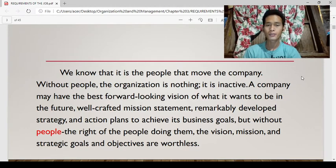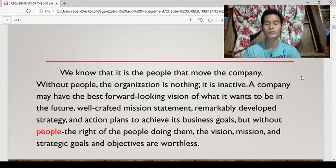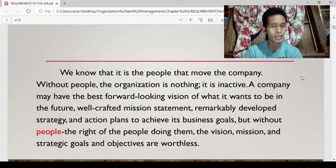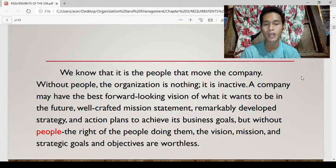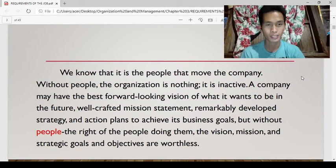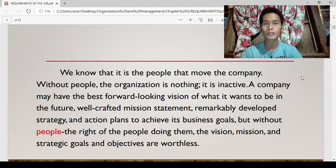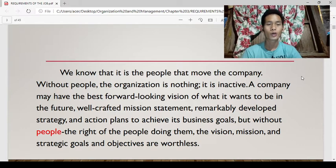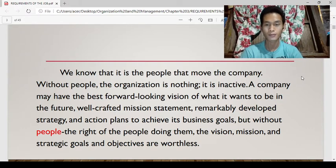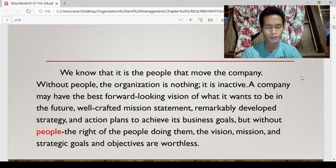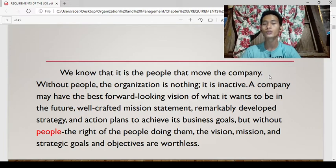Human resource can have an output greater than the sum of its parts. Without the right people, everything will be worthless. That is why it is important for a manager to determine the right people first, in order to accomplish the goals, objectives, vision, and mission of the organization. The first thing to do is to look for the right people.